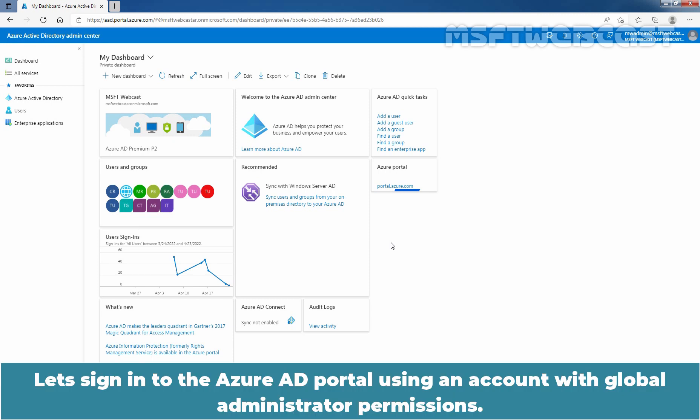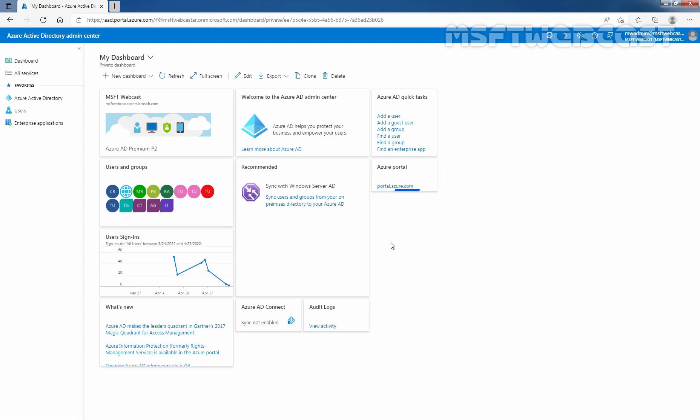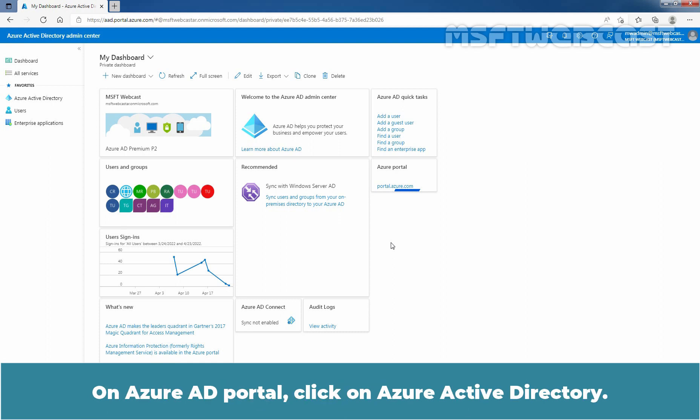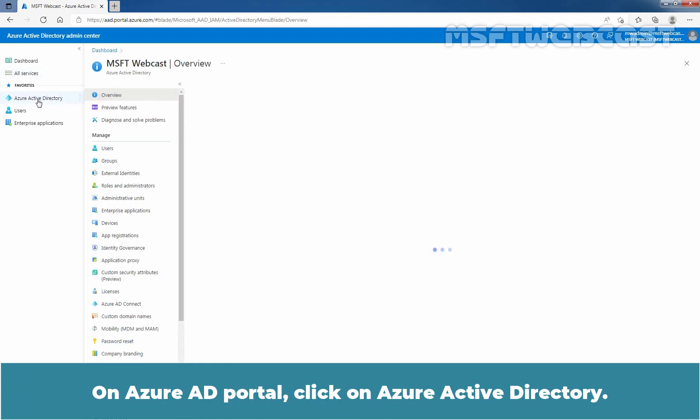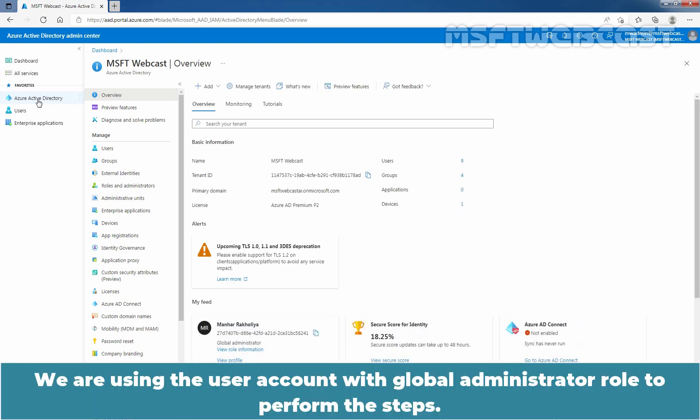Let's sign in to the Azure Active Directory portal using an account with Global Administrator permissions. You can access Azure Active Directory portal using the URL aad.portal.azure.com. On Azure AD Portal, click on Azure Active Directory. We are using the user account with Global Administrator role to perform the steps.